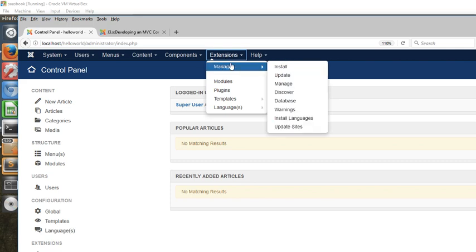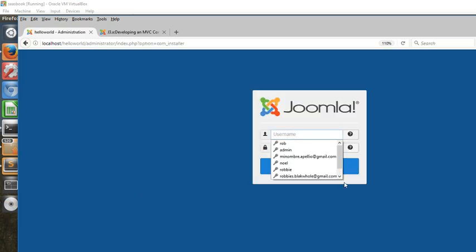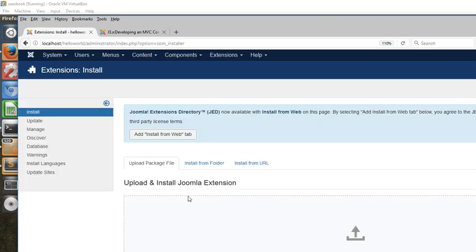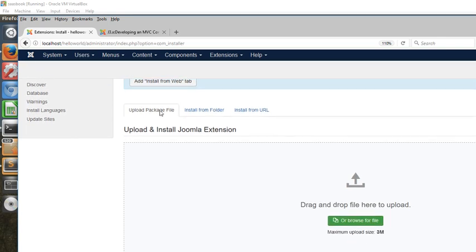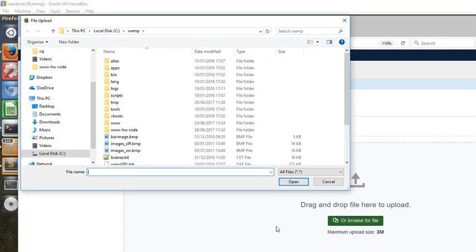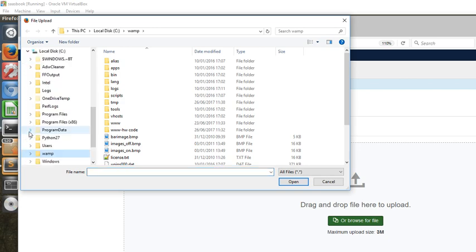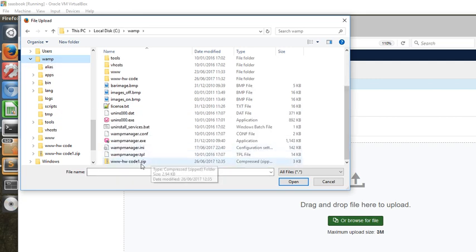We'll manage and install, and this time we're going to upload a package. So we'll browse for a file and it will be under this file here.